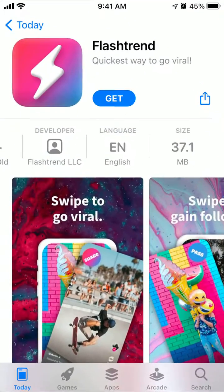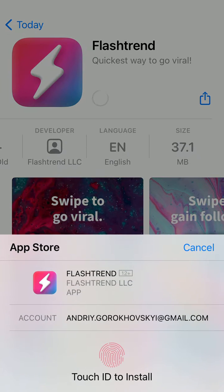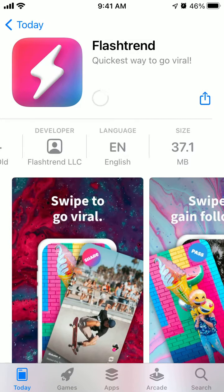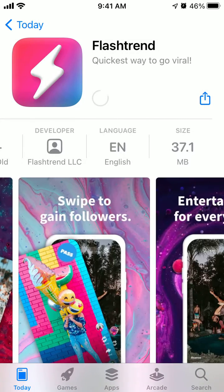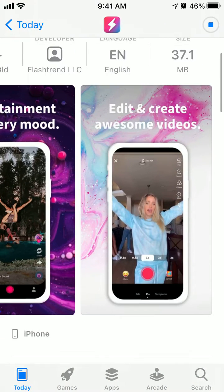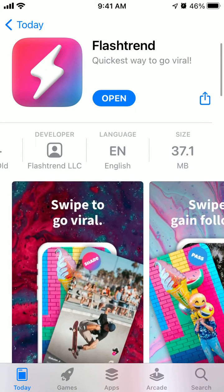To install it on iOS, just go to the App Store, tap Get — you will need to log in with your Apple ID — and then just tap Get. You can create videos and gain followers.